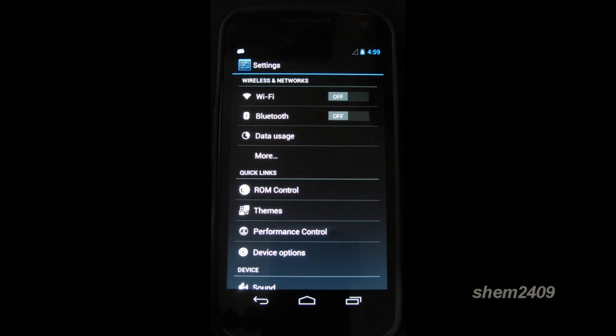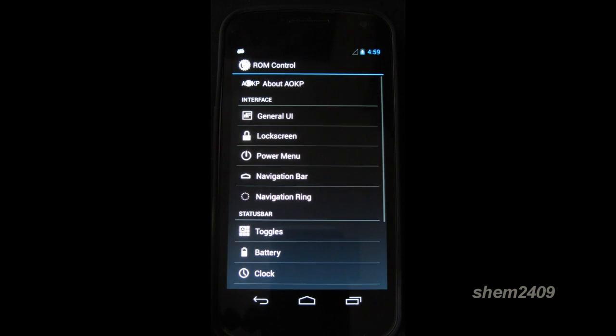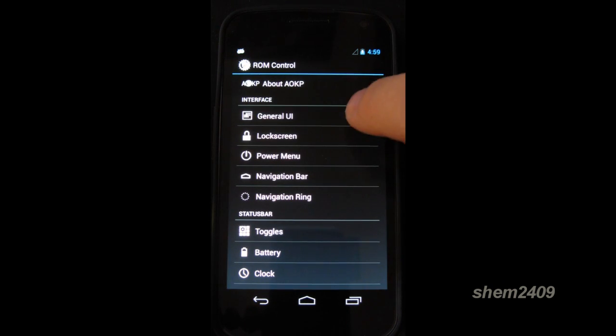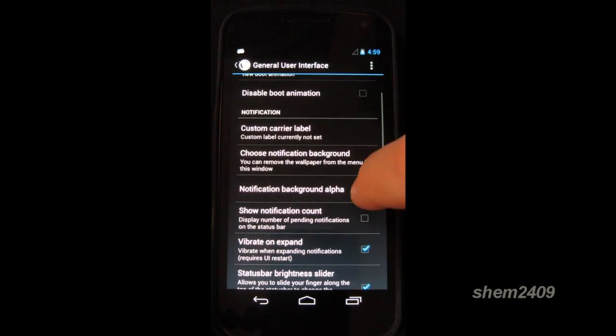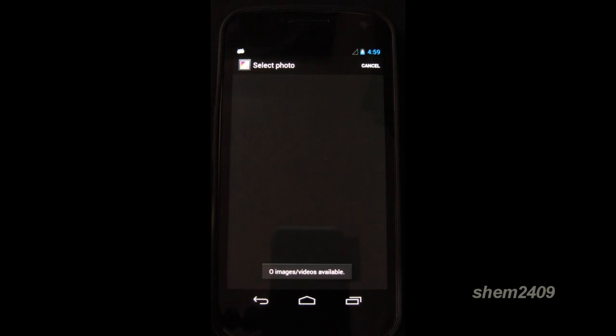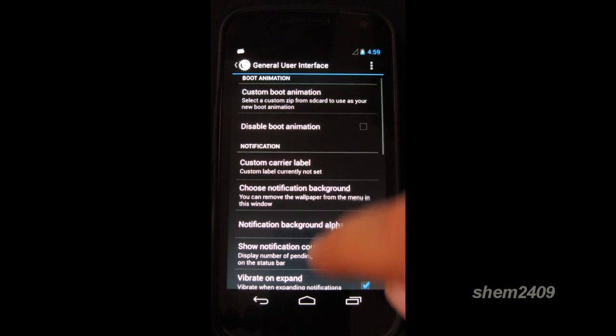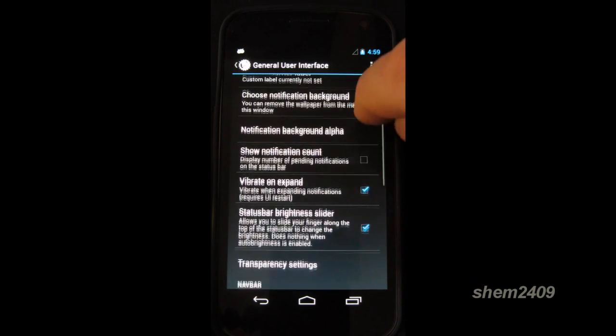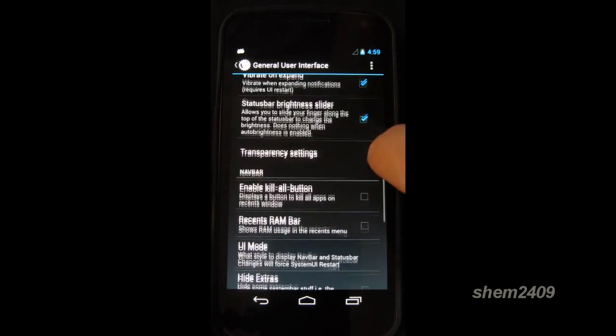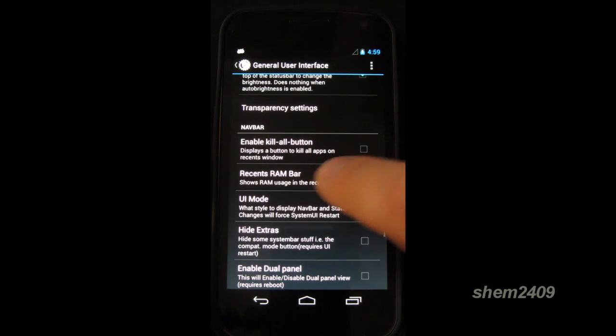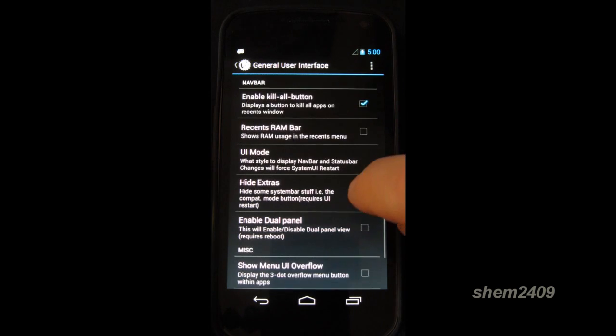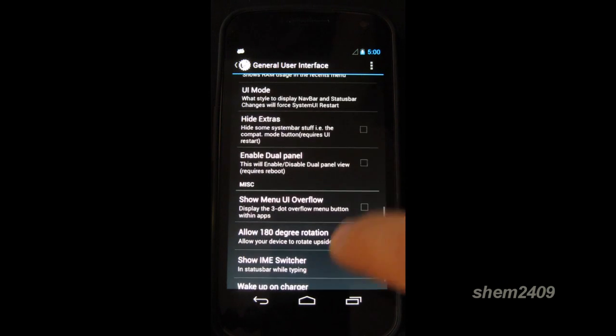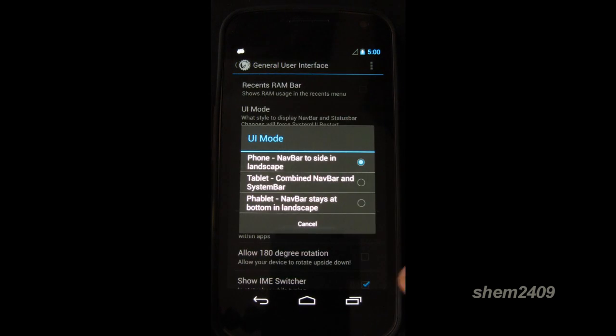So in the settings menu, you have the ROM control. Here you can change the general UI. So choose the notification background. Change the boot animation. Like add and enable the kill all button. Change the UI mode.